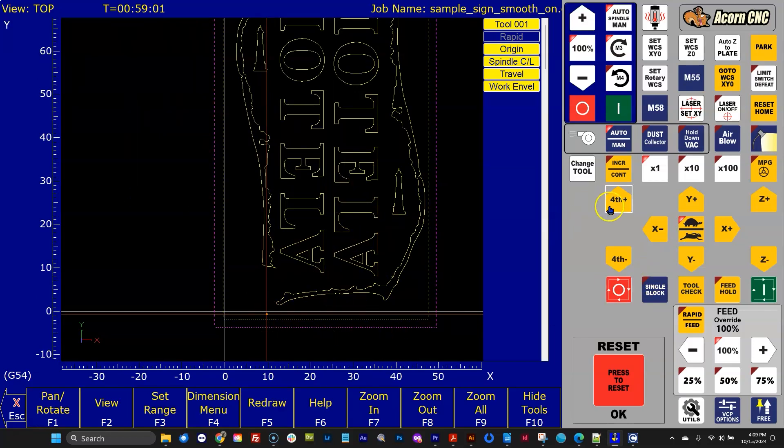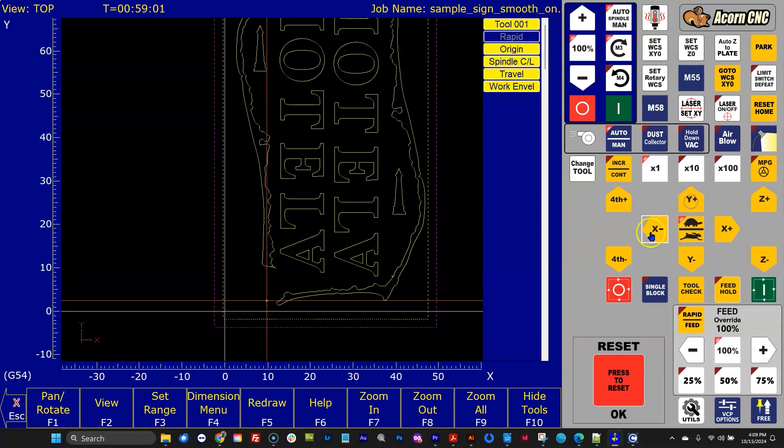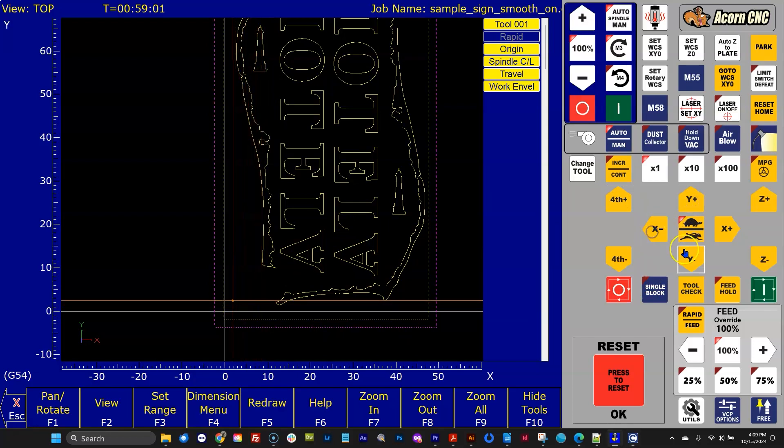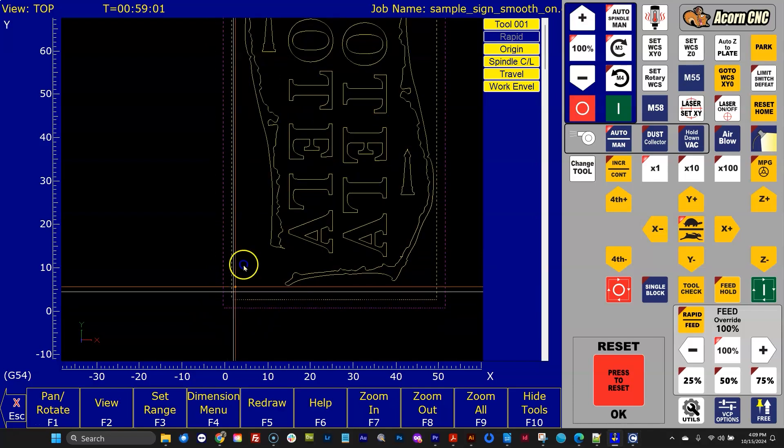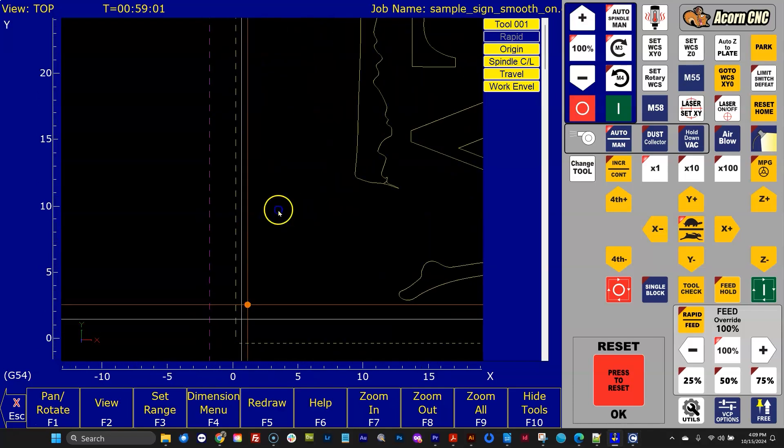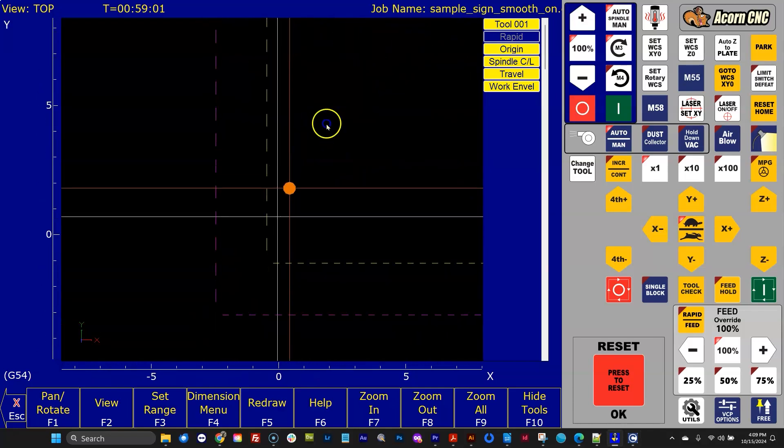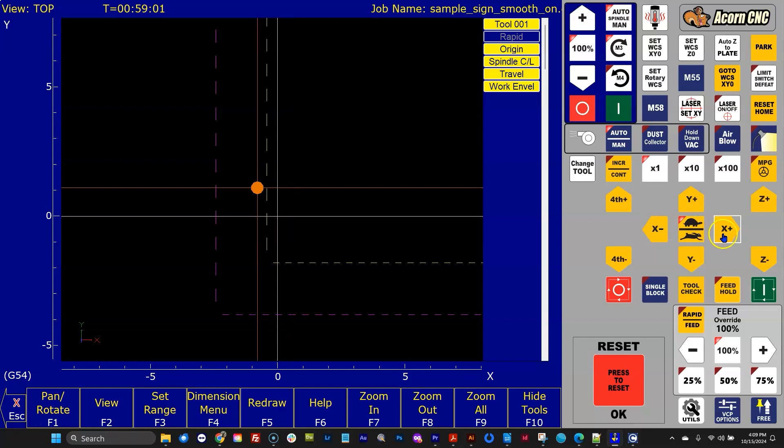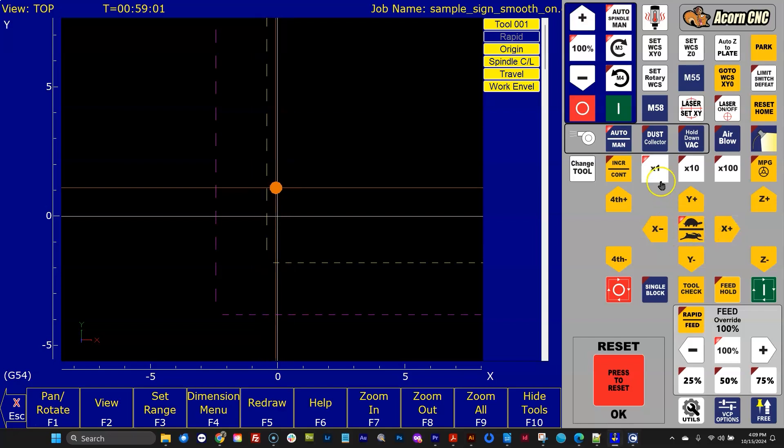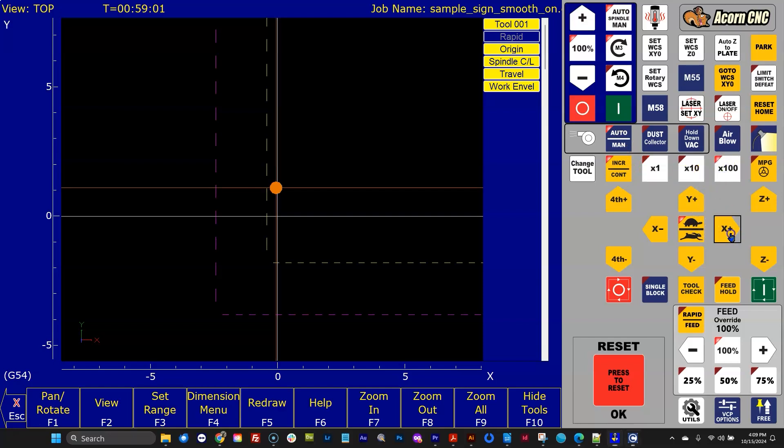And the cool thing about the spindle, there's a number of cool things about this, but if I wanted to reset my work coordinate position, it's really nice. I can zoom way in here, and I can go, okay, really where I want the work coordinate to be is right there. And I can just march over a little bit at a time.